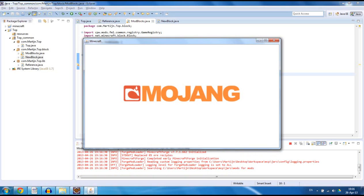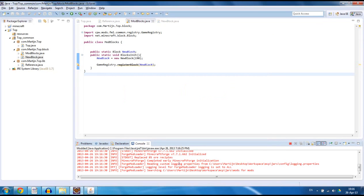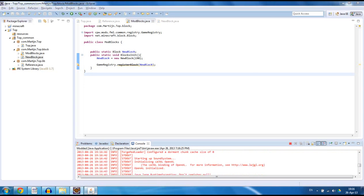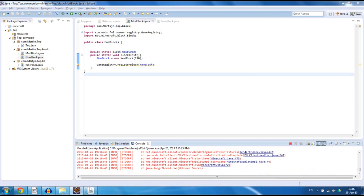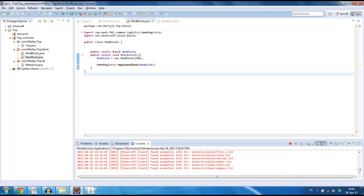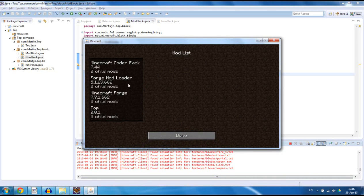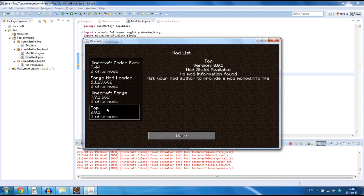I think it's going to crash because it's going to take so long — oh no it doesn't. That's great. So as you can see right now we have four mods loaded, and right here you can see that our mod is loaded as well.